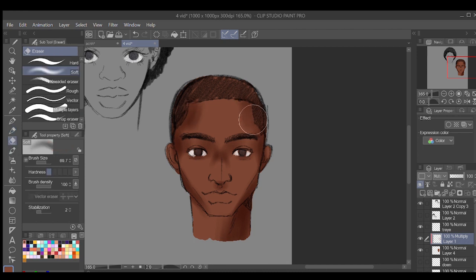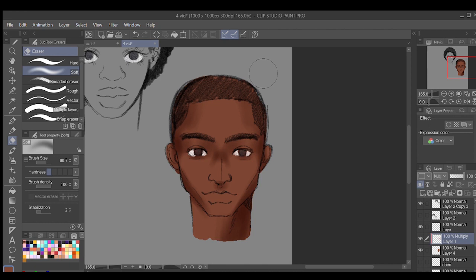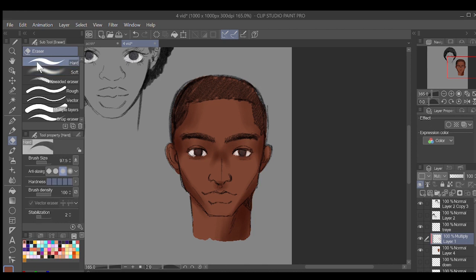I've done all this, but I'm not done yet. A way to get your shading to look less flat and fuzzy is to create hard shadows and hard highlights. I'm using a combination of a hard and soft eraser to make certain details pop.